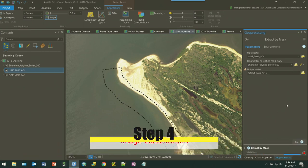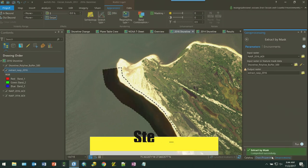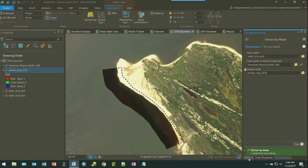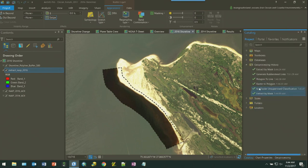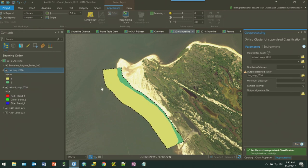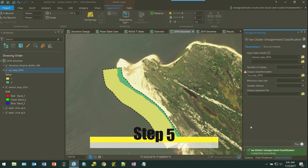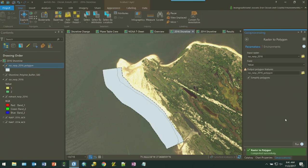Next, we're going to perform image classification using the ISO cluster unsupervised classification geoprocessing tool. We're going to ask for two classes, hoping to delineate both land and water separately. We have a very quick result there. Now that we have our classification results, we want to get our data into a vector format using the raster to polygon tool, which will convert our classified data into vector polygons.